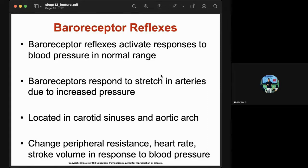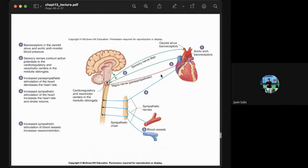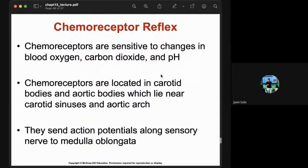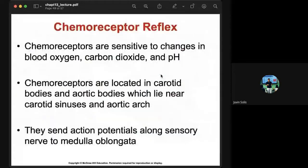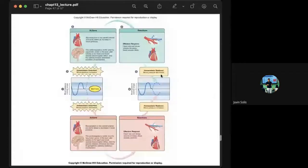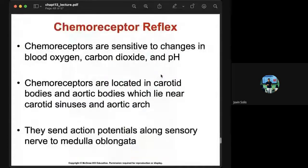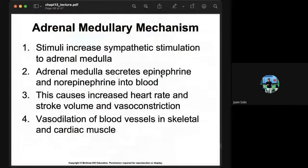Baroreceptor reflexes help maintain blood pressure in the body. We also have chemoreceptor reflexes, atrial receptor mechanisms, and the adrenal medullary mechanism involved in blood pressure regulation.